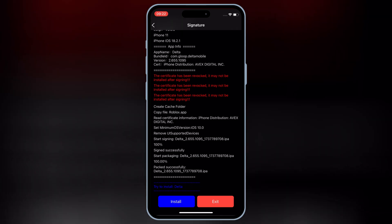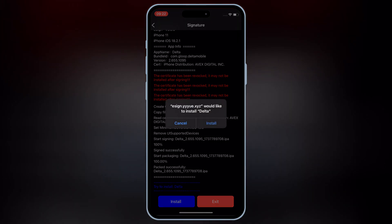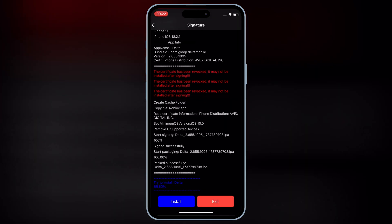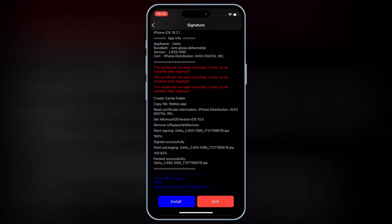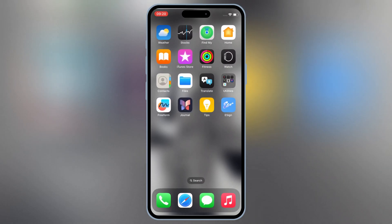Once it's signed 100%, now hit on install, and then hit install again to install your IPA file in your iOS device.